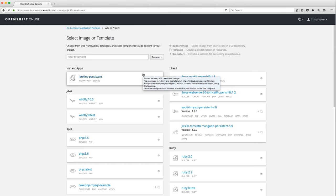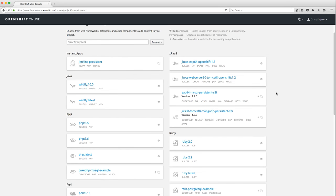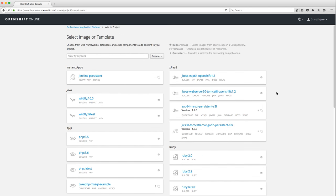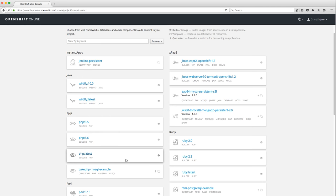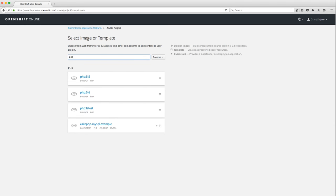Let's click on 'Add to Project.' This is where I can select any existing Docker images or builder images that are in the OpenShift Docker registry, which is part of the platform. If I come down to PHP, I can see we have a couple of PHP images: 5.5, 5.6, and latest. We also have some samples, and you can filter by keyword to show all the PHP ones.